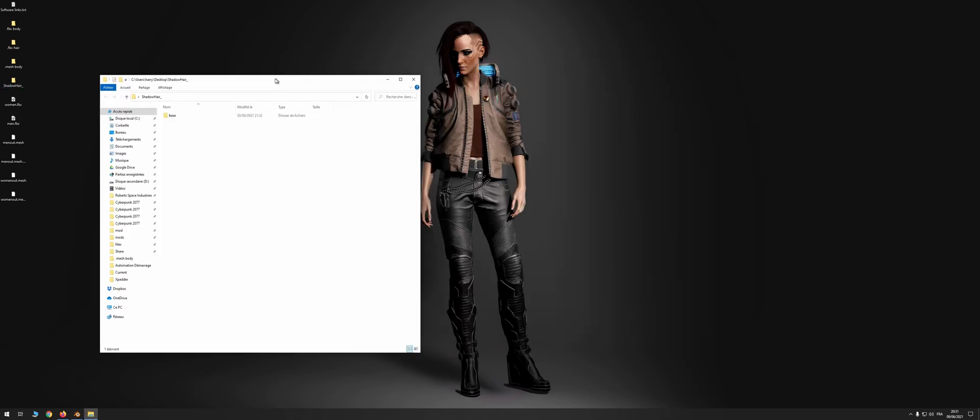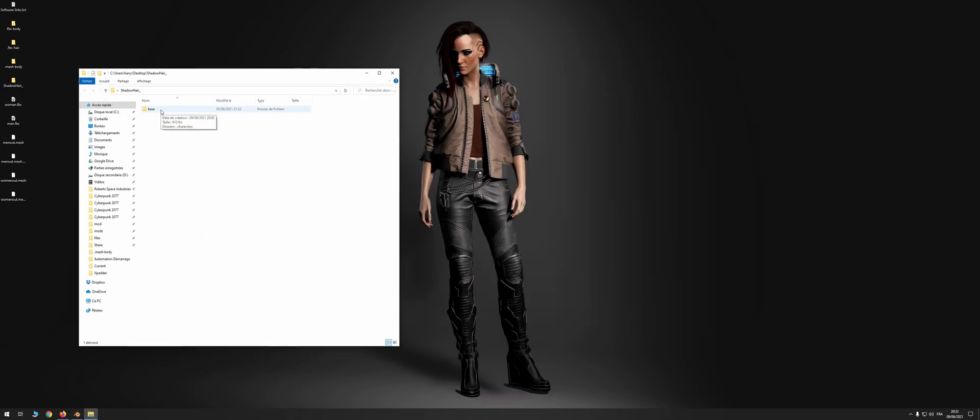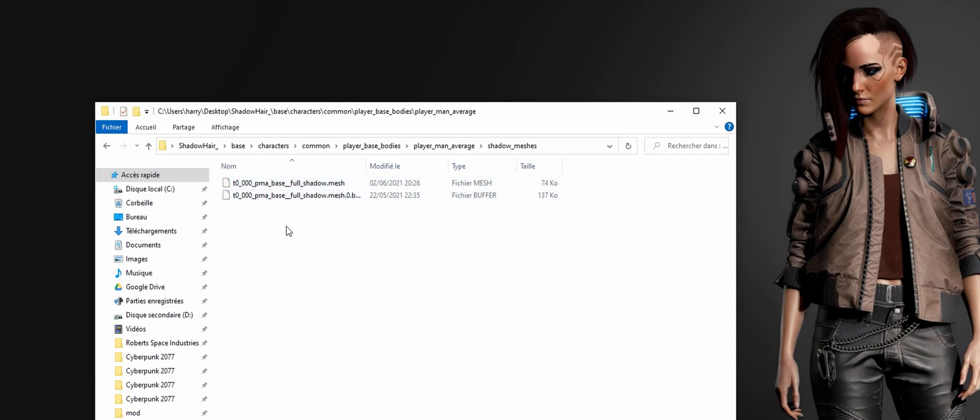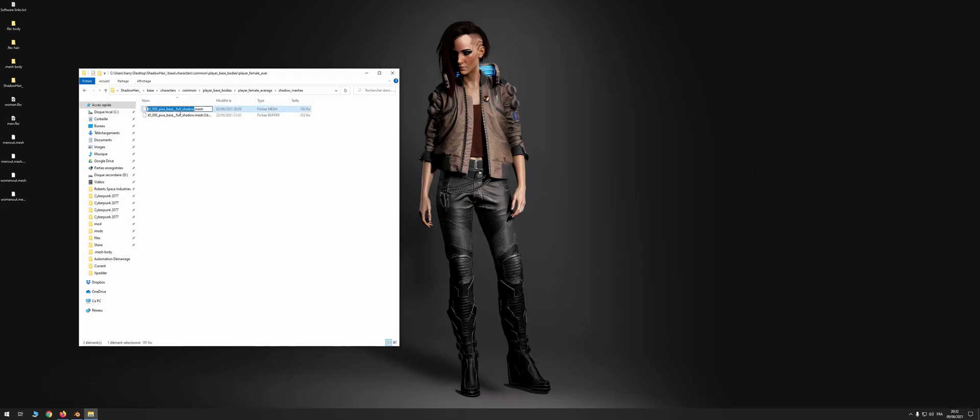And open the archive folder. This folder was prepared with a male mesh with Johnny's hair. So we will start with the Johnny version of the archive. And for that replace the two female files by yours. Then open cp77 tools.